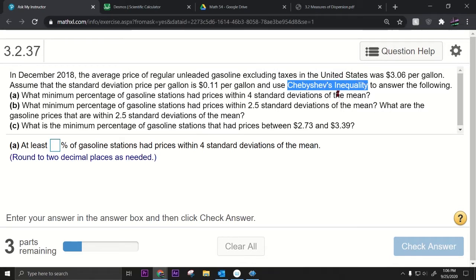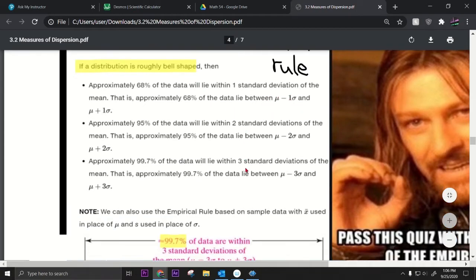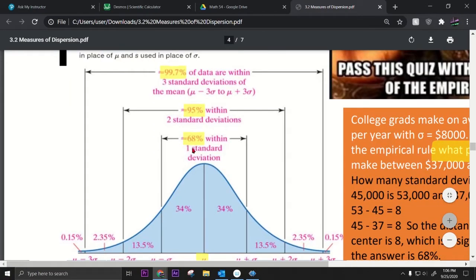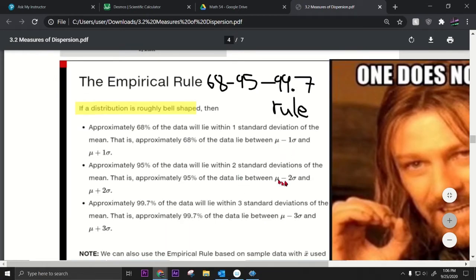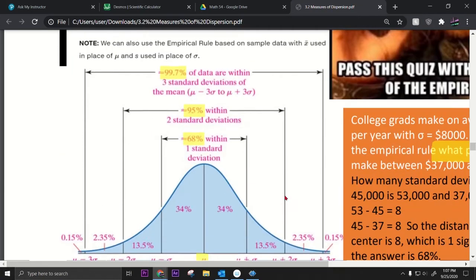Chebyshev's inequality should be compared to the empirical rule. With the empirical rule, you know that the data is bell-shaped. Looking at the empirical rule — the 68-95-99.7 rule — if a distribution is roughly bell-shaped, we know what percentage of data is within one, two, or three standard deviations of the mean: 68%, 95%, and 99.7%.